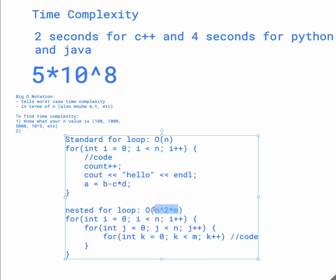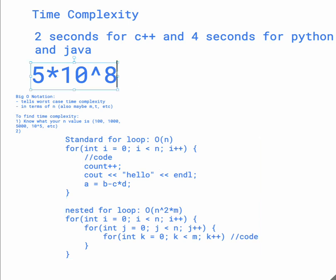And then in that way, you'll be able to really quickly estimate the time complexity and see if your code will run in the time given.